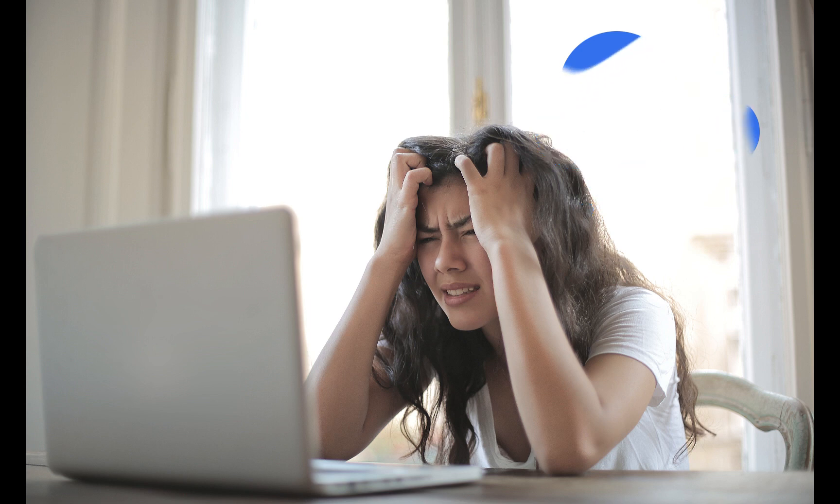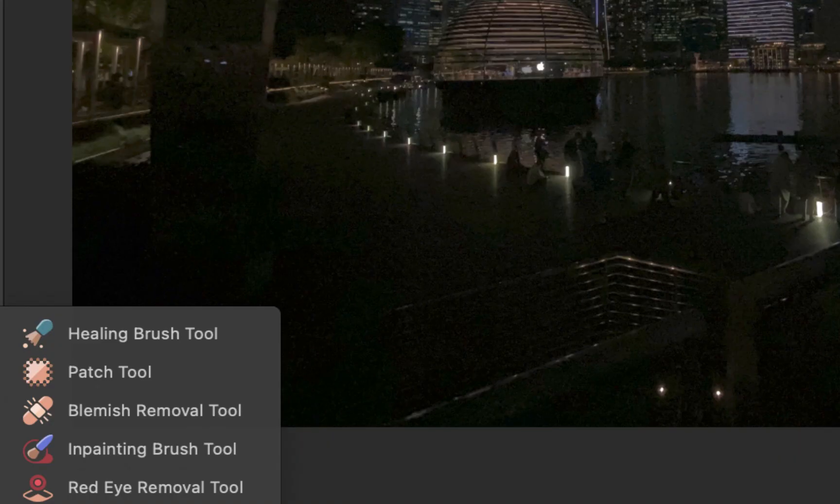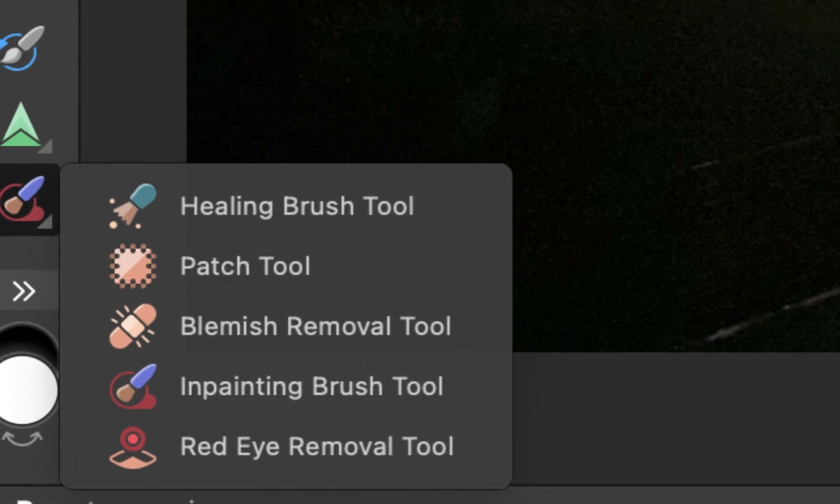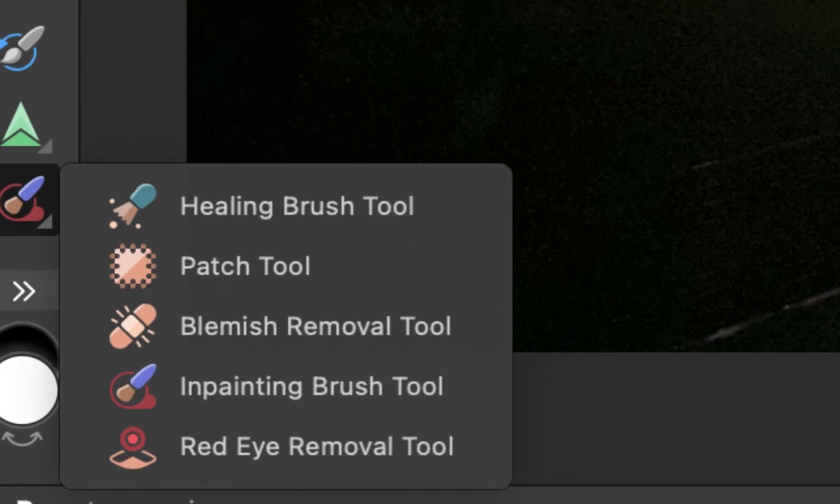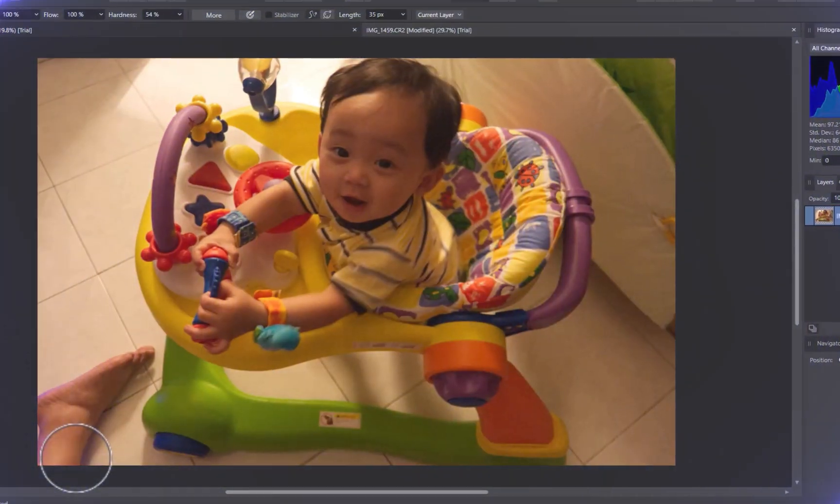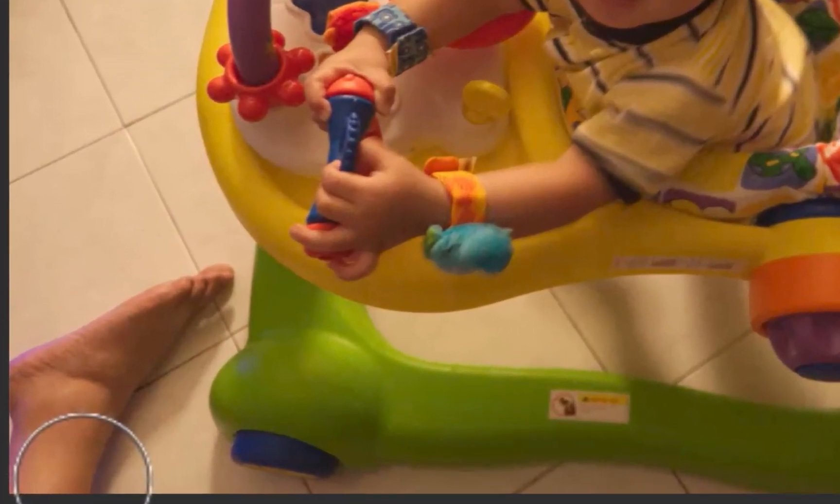Luckily, Affinity Photo has perhaps the most number of tools of any photo editor for removing objects. But with a large quantity comes large confusion. So in this video, I'll be demonstrating how to remove large objects with four tools using two of my own badly taken images so we can find out which is the best tool. So let's get right into it.